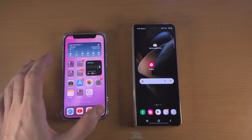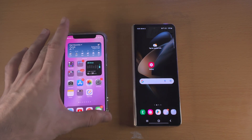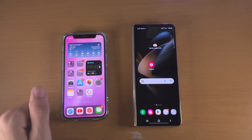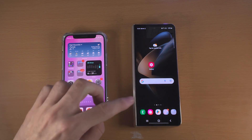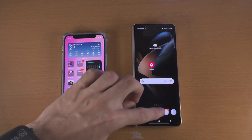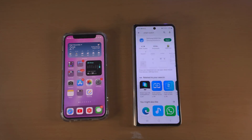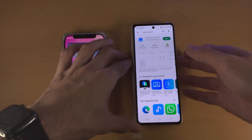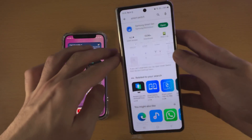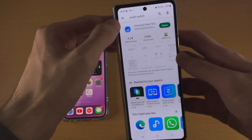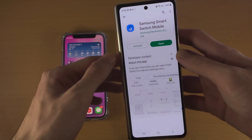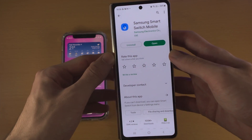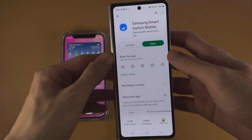Welcome everyone. In order to transfer data from your iPhone to your Samsung, the first step is to open up the Play Store and search for Smart Switch, then download the Samsung Smart Switch Mobile.